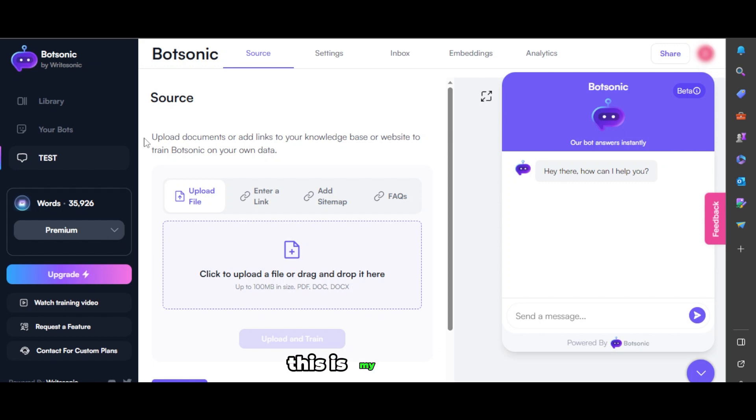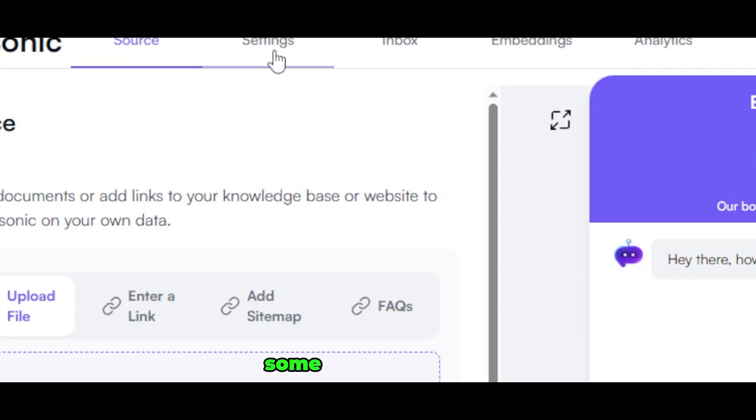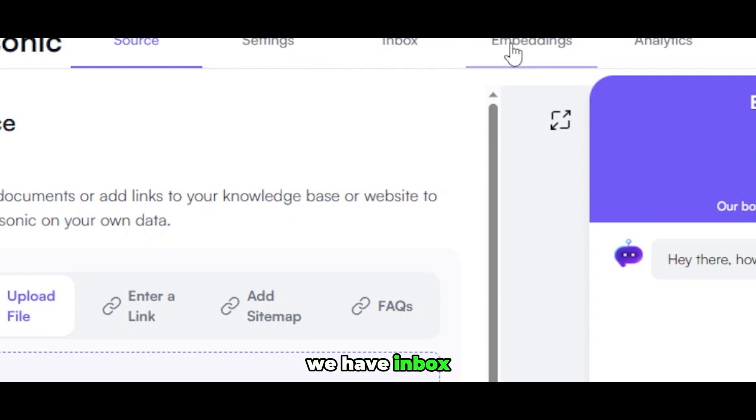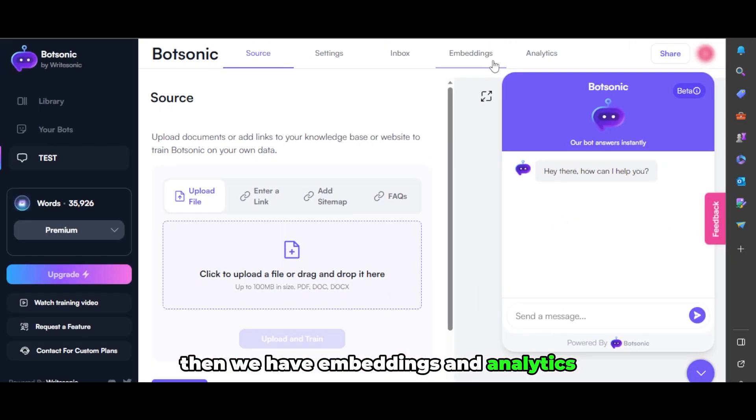This is my bot now, and at the top we have different settings. This is the source, where you upload the data on which your bot will work. Some of these settings include inbox, embeddings, and analytics.